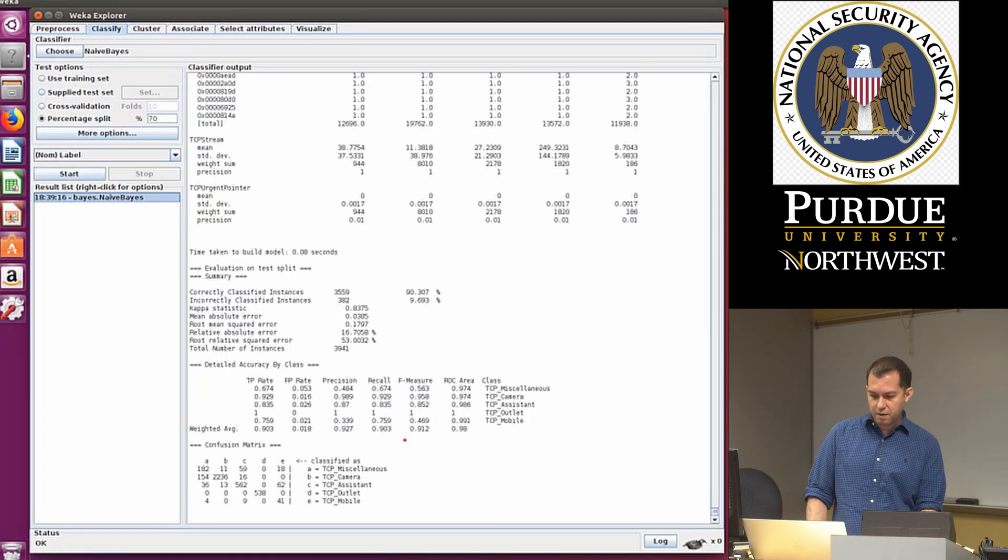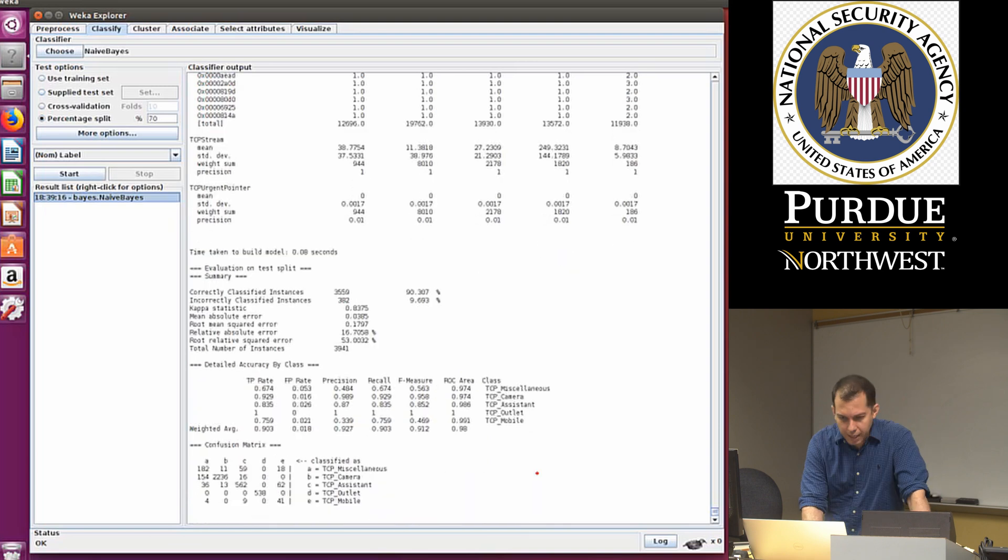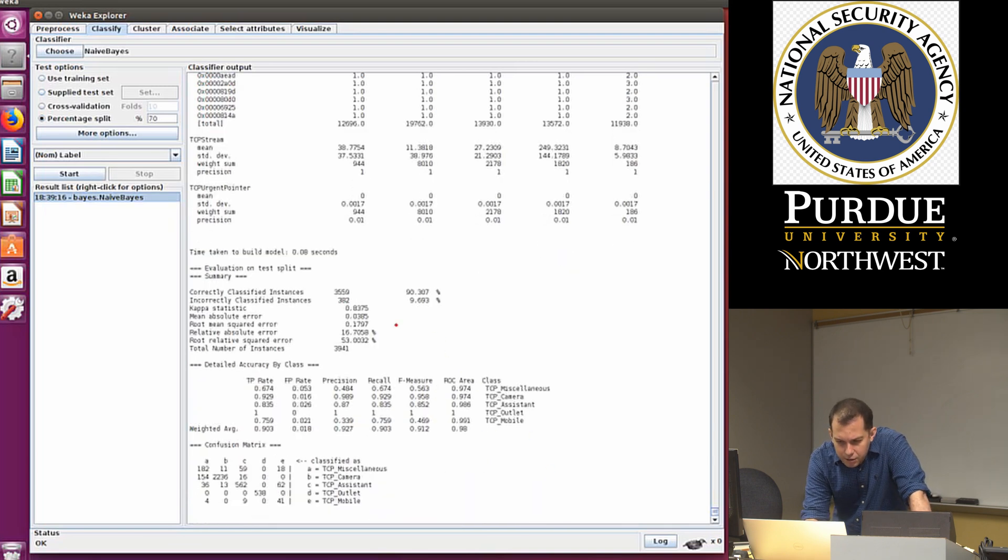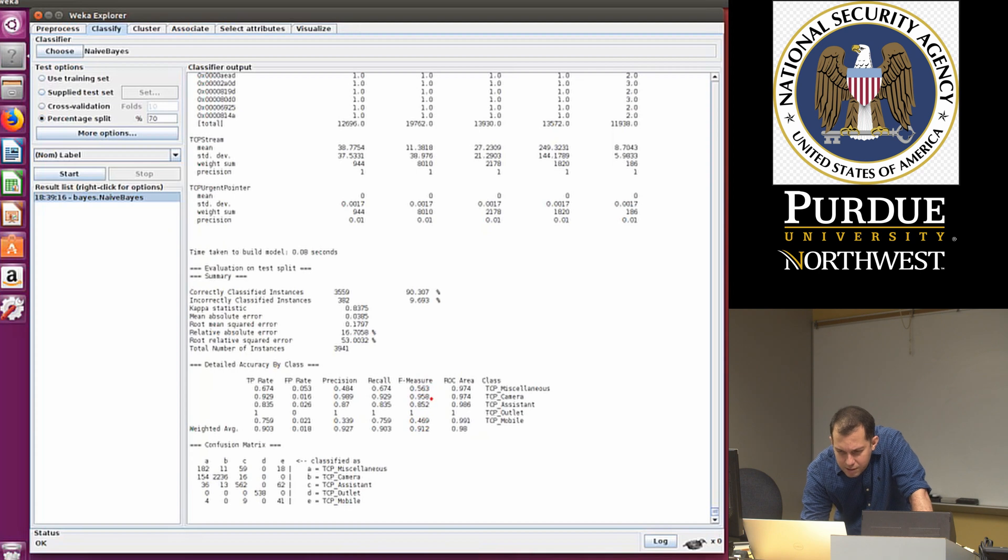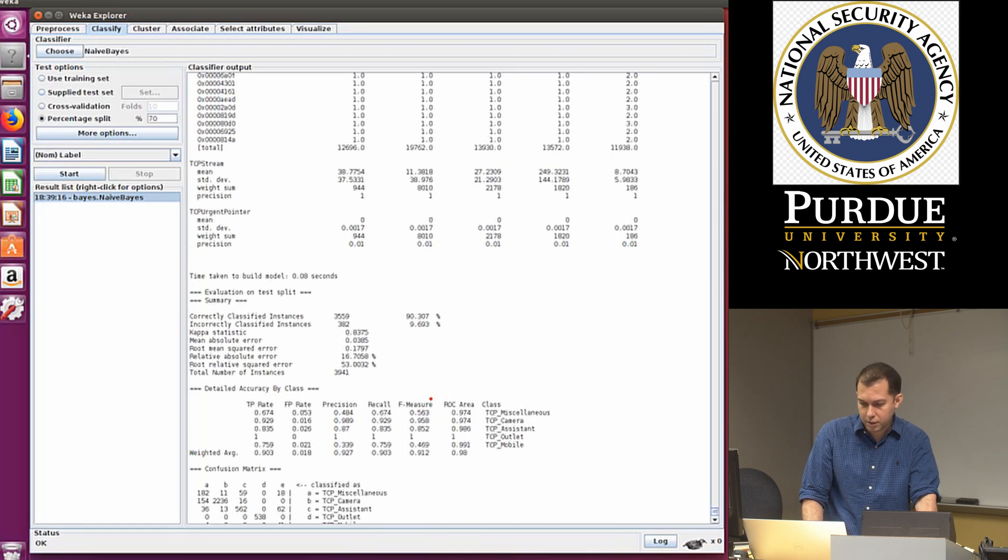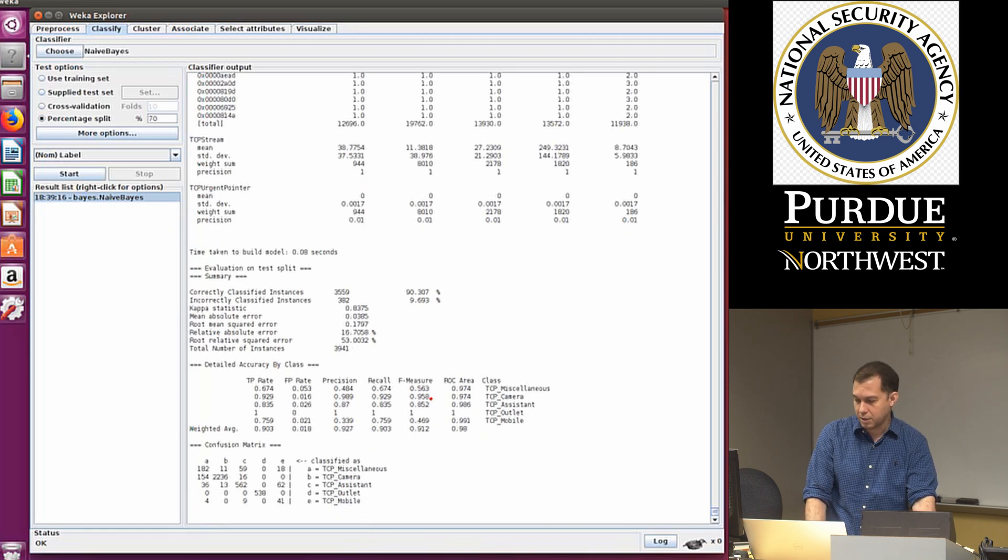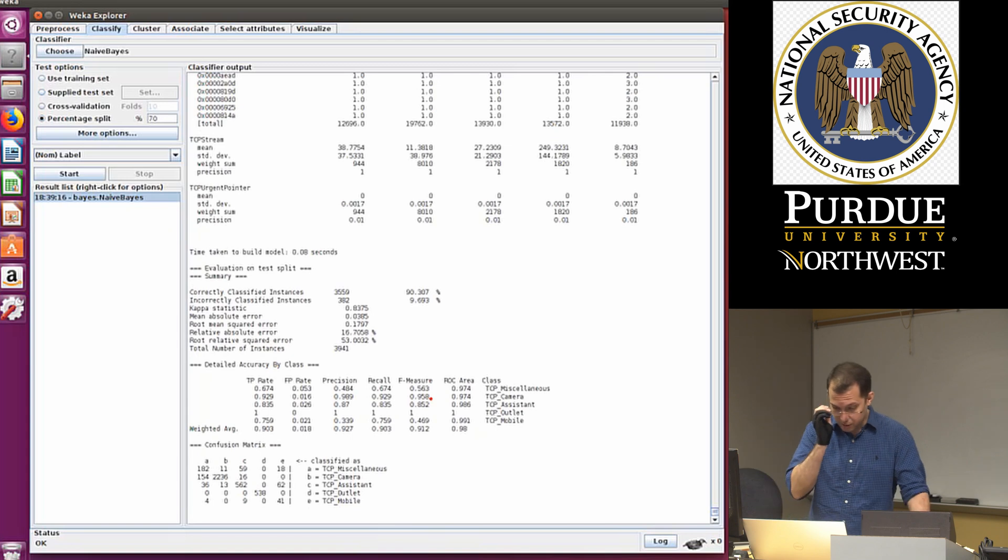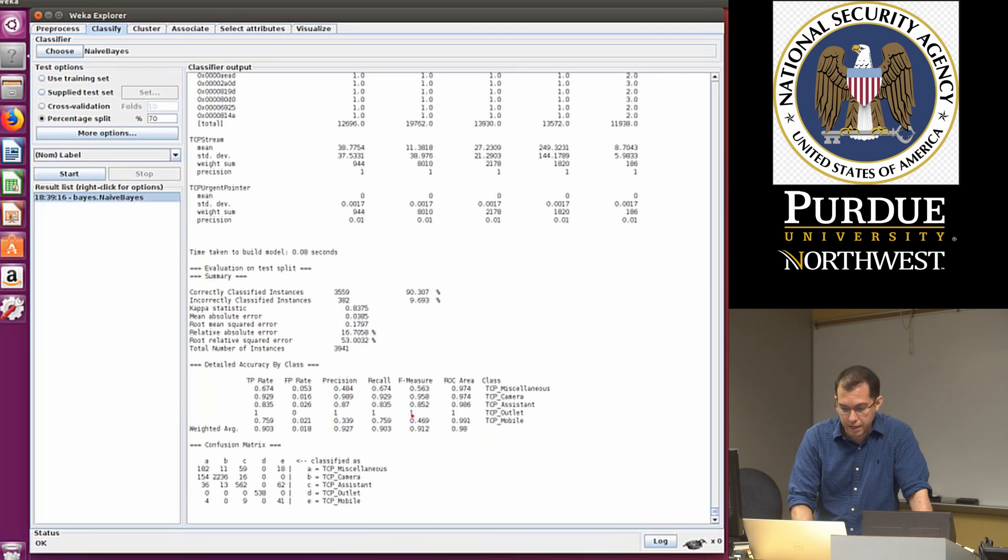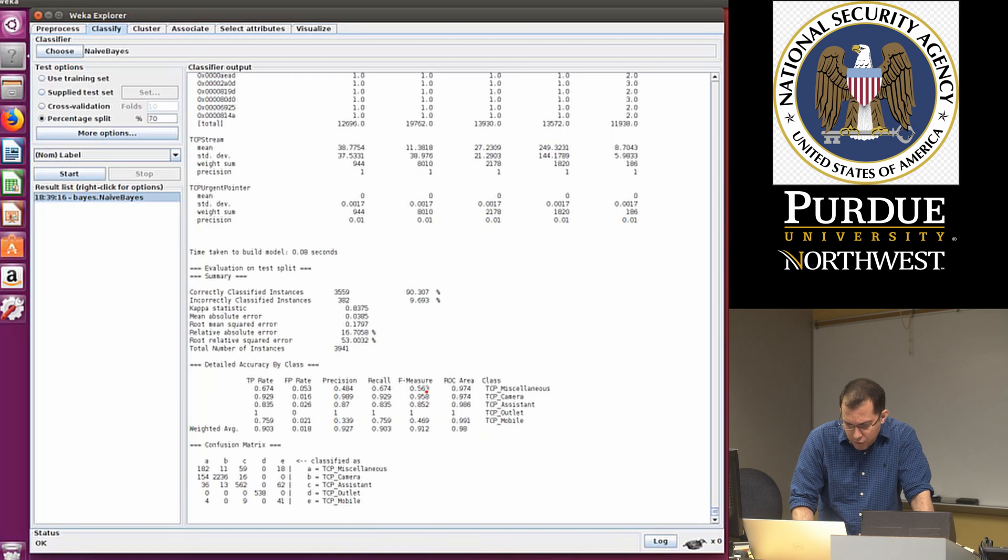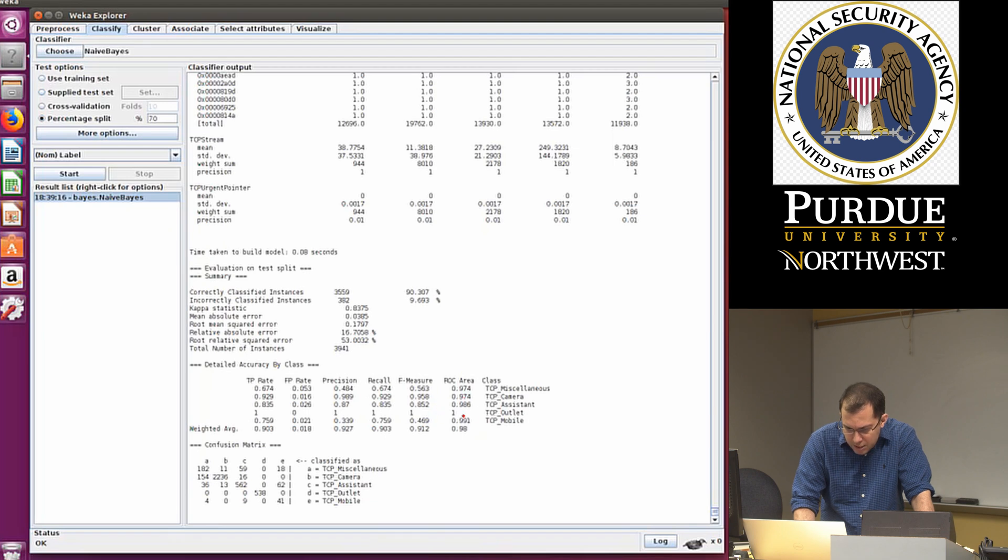I ran my Naive Bayes algorithm, and now I have my data. You can see here we have the metrics, precision, recall, and F measure, and the F measure is really good for some of these, not so good for the miscellaneous category. The miscellaneous category does not seem to be very good here. The F measure for miscellaneous is one of the worst. Also for mobile it's not great, but it's really good for camera, assistant, and outlet.